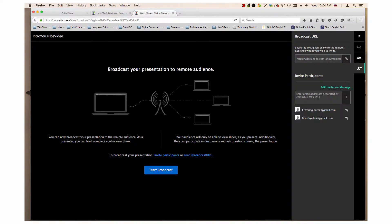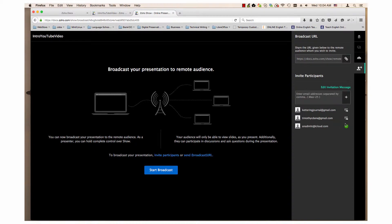Enter the email address of participants you want to invite. Click the plus sign to send them an email. If there are past participants, you can also send them another email by clicking on this email icon. There is also a URL for the presentation. To give someone the URL for the presentation, click on it, copy, and paste it into a document that they can access.